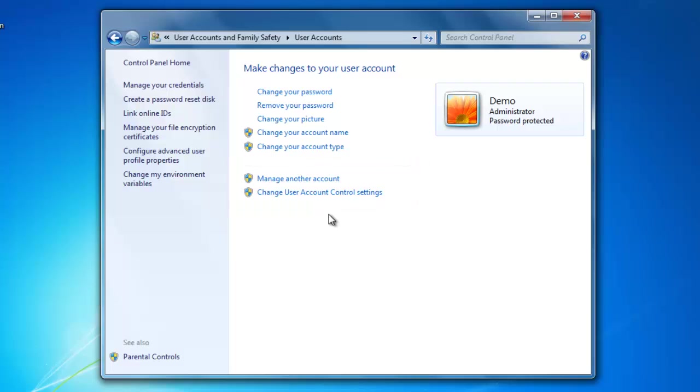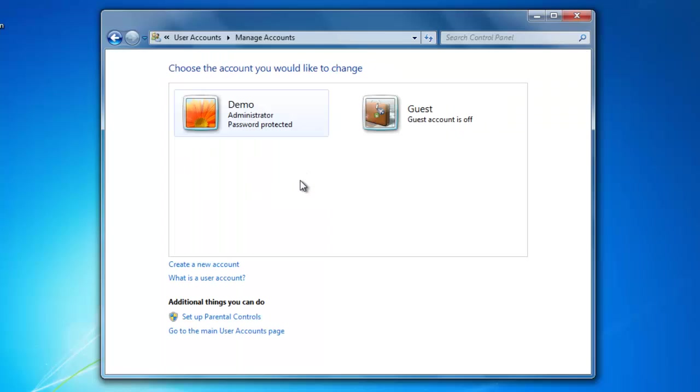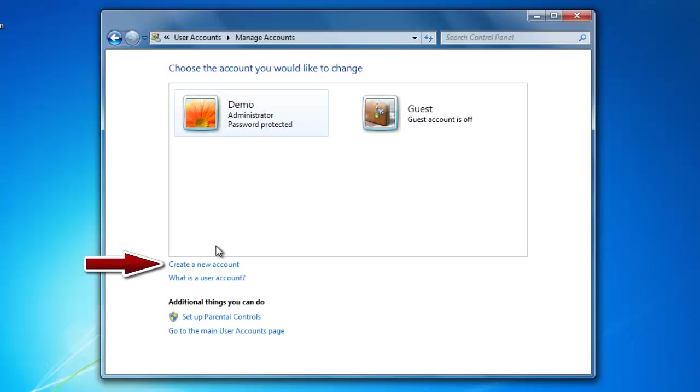Let's click on Manage another account. This area will display all the other user accounts that are on the computer. On my computer, I only have my current user account, and I want to create another one for the kids. To do that, click on Create a new account.